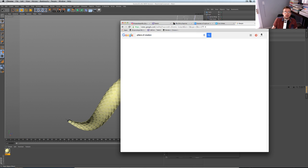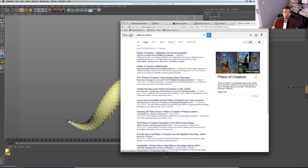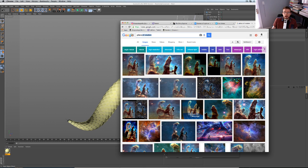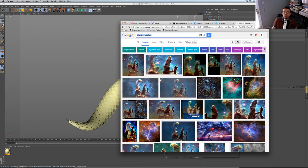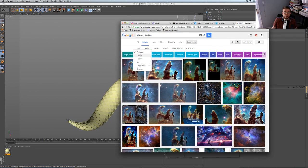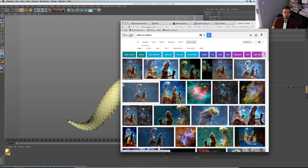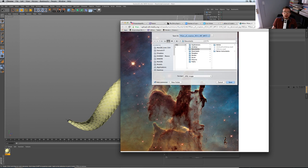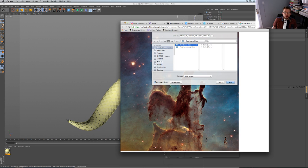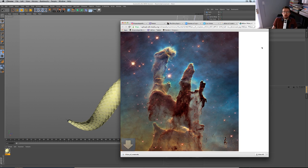The Pillars of Creation is actually a small section of a much larger nebula — this image is just a tiny zoomed-in corner of a bigger picture, which is essentially stardust. I'll search for it, filter by large size, find a good version from Wikipedia, right-click to save it, and drop it into a textures folder as 'pillars of creation big.'